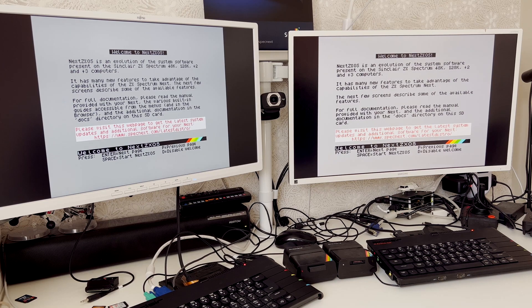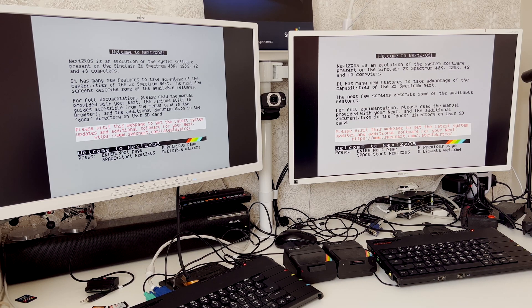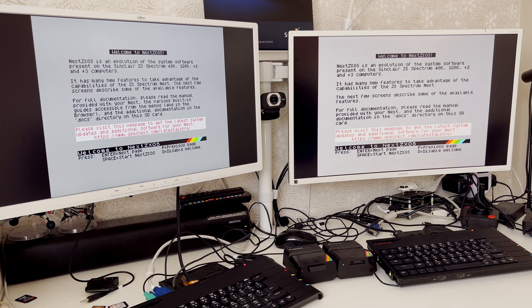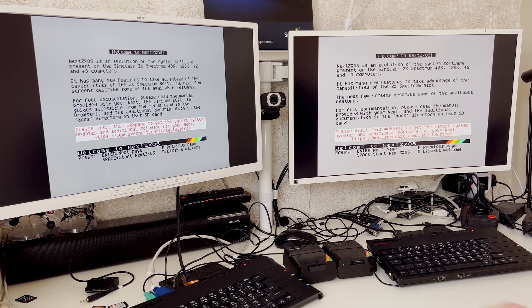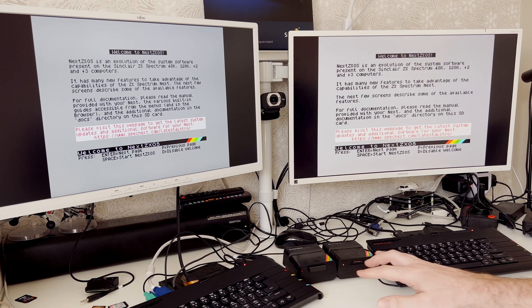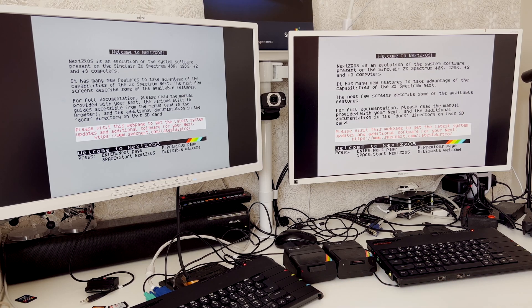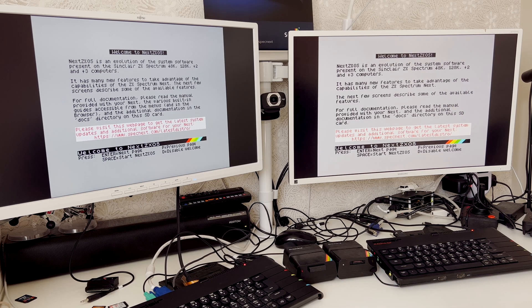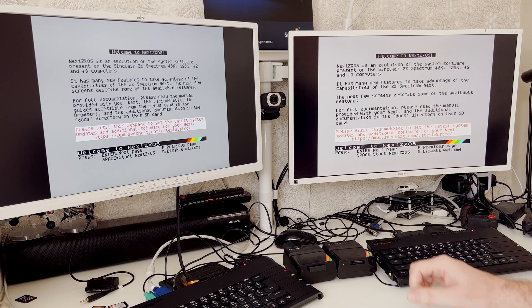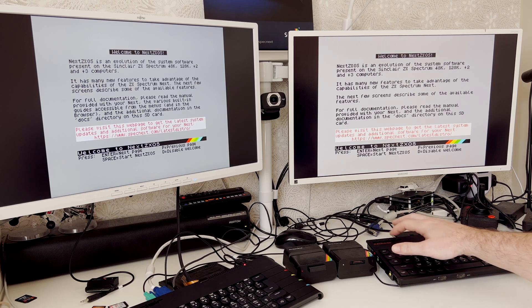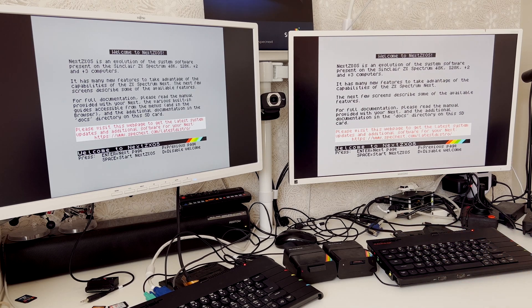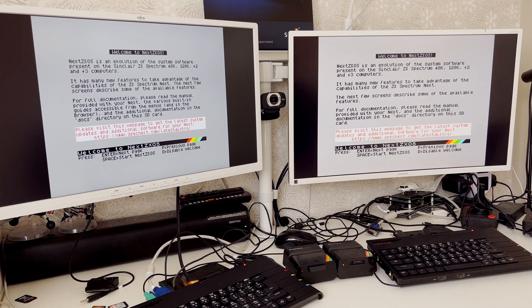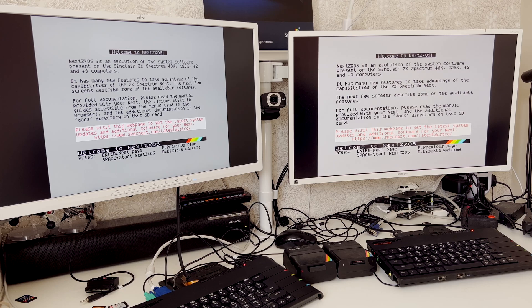Hello there! So today I'm going back to some of the vintage spectrum stuff again. I'm going to be using interface ones on two spectrum nexts. I could equally just use the original spectrums, but I just wanted to show how the spectrum nexts can work again with the old peripherals.